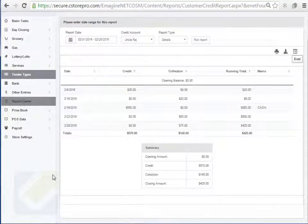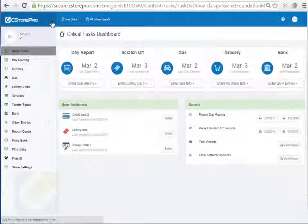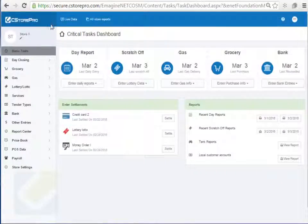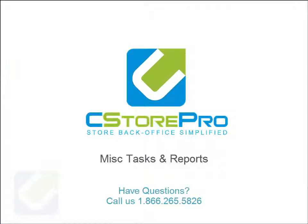That pretty much covers the basic other services component of C-Store Pro. If you have any questions or need additional help, please call C-Store Pro at 281-265-2299. Thanks guys, and look forward to you watching future videos.